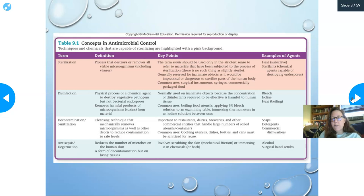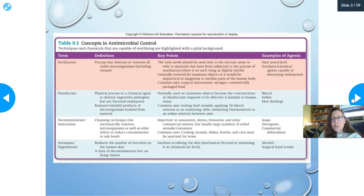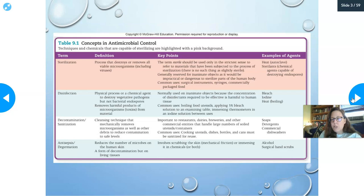Decontamination and sanitization is a cleansing technique that mechanically removes microorganisms and other debris to reduce contamination to safe levels. It's important to restaurants, dairies, breweries, and other commercial entities. Scrubbing pots and pans or wiping down counters would be decontamination/sanitization. Common uses are cooking utensils, dishes, bottles, and cans. Agents include soaps, detergents, and commercial dishwashers.